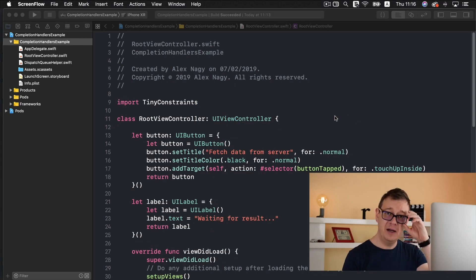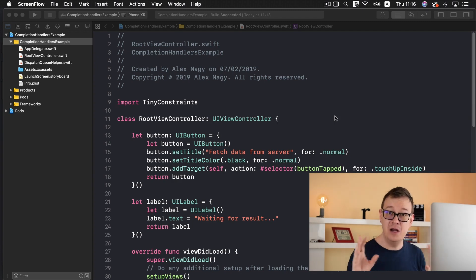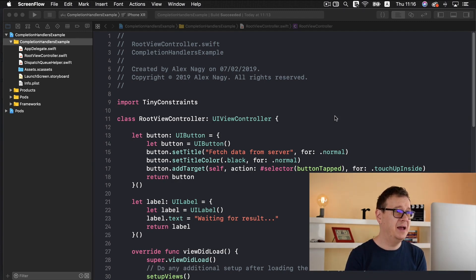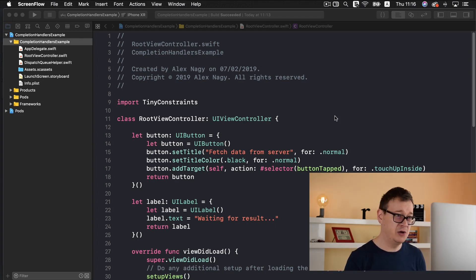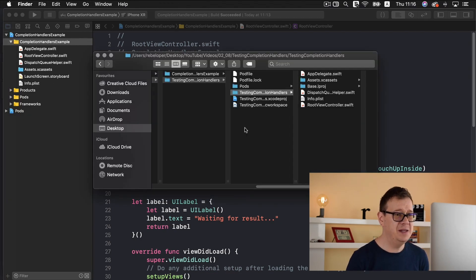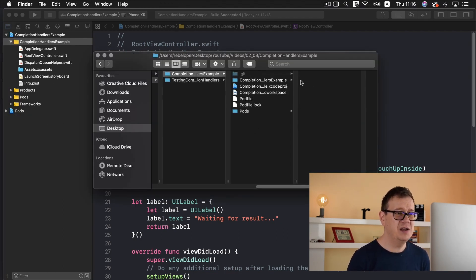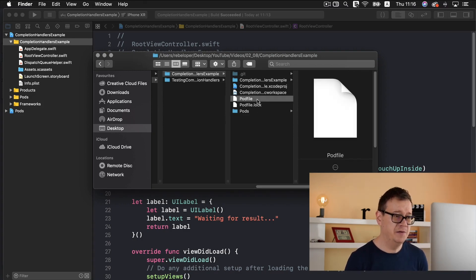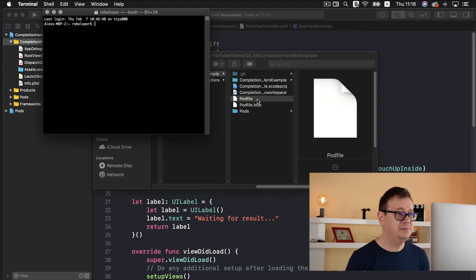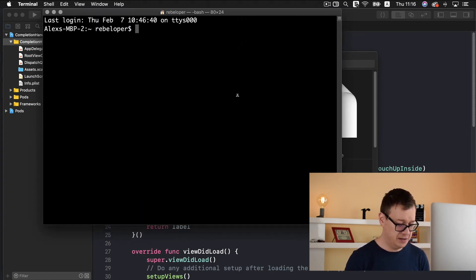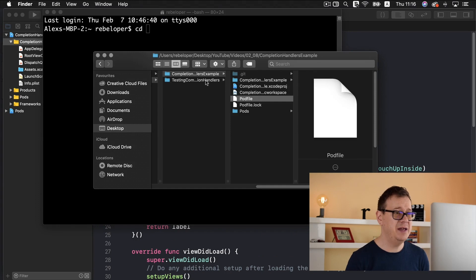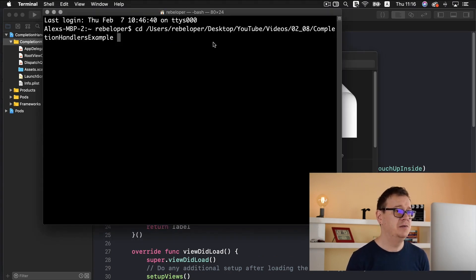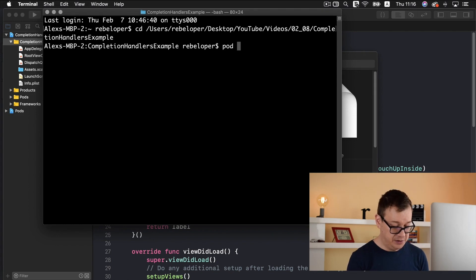Go ahead and click the link down below and you will find the resources — basically the link to my GitHub repository. It is called 'completion handlers example'. Make sure you clone or download the starter project, and once you do that you will be able to see something like this. Basically you will not have the pods and the pod file, only the pod file.